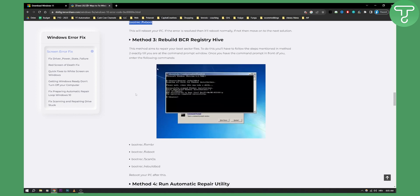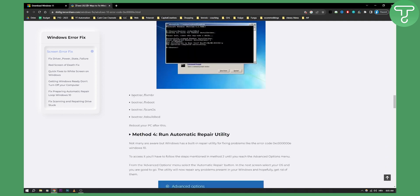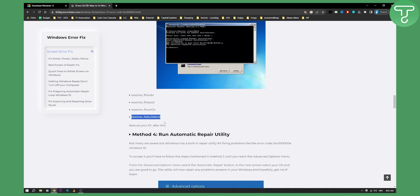The second method is to rebuild the BCD registry hive. You can do this by running these commands — the first, second, third, and fourth command — and then reboot your PC after this.